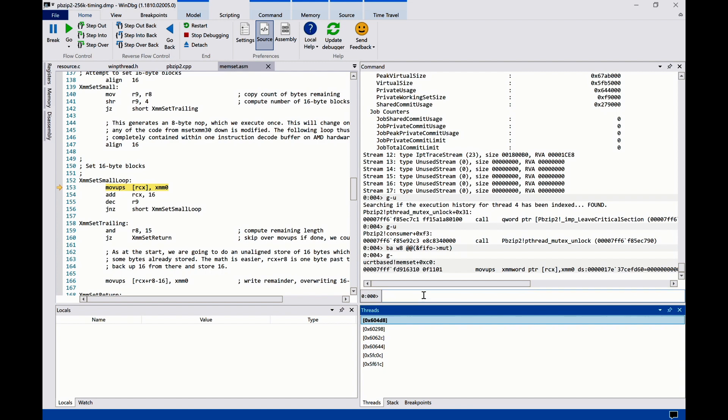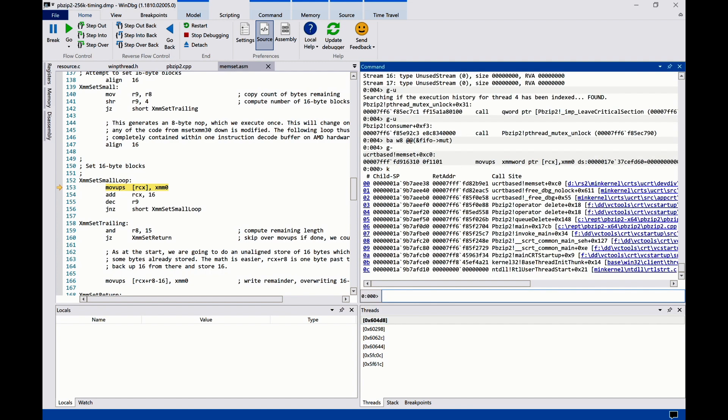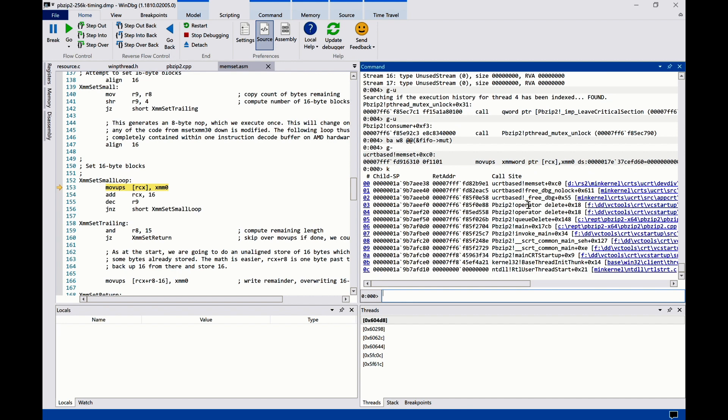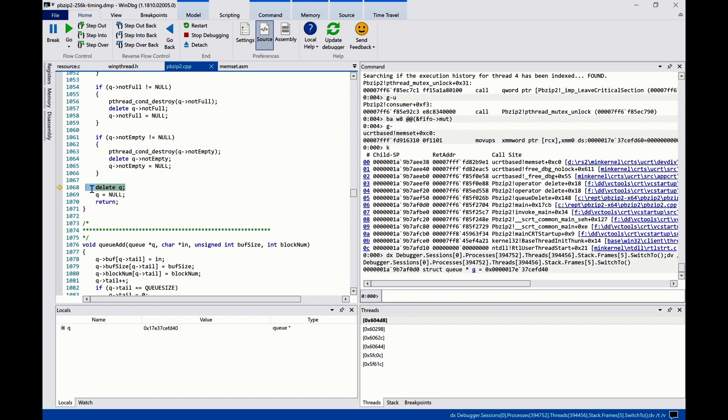If we look at the call stack, we can see that the execution was actually in the destructor of this object. This essentially means it is a use-after-free bug caused by a race condition.